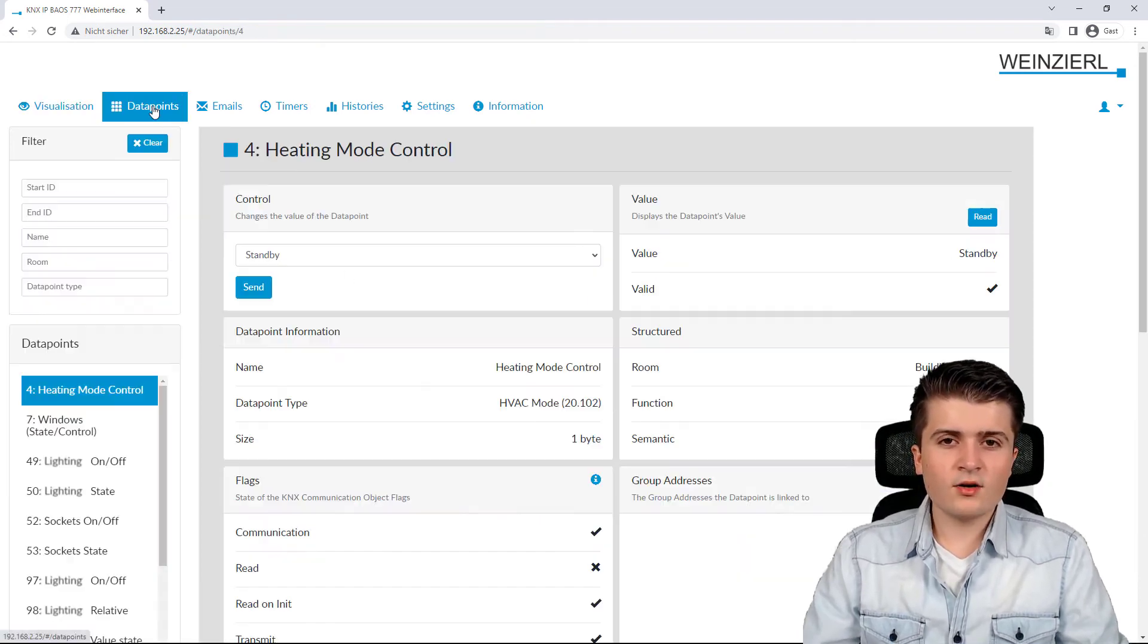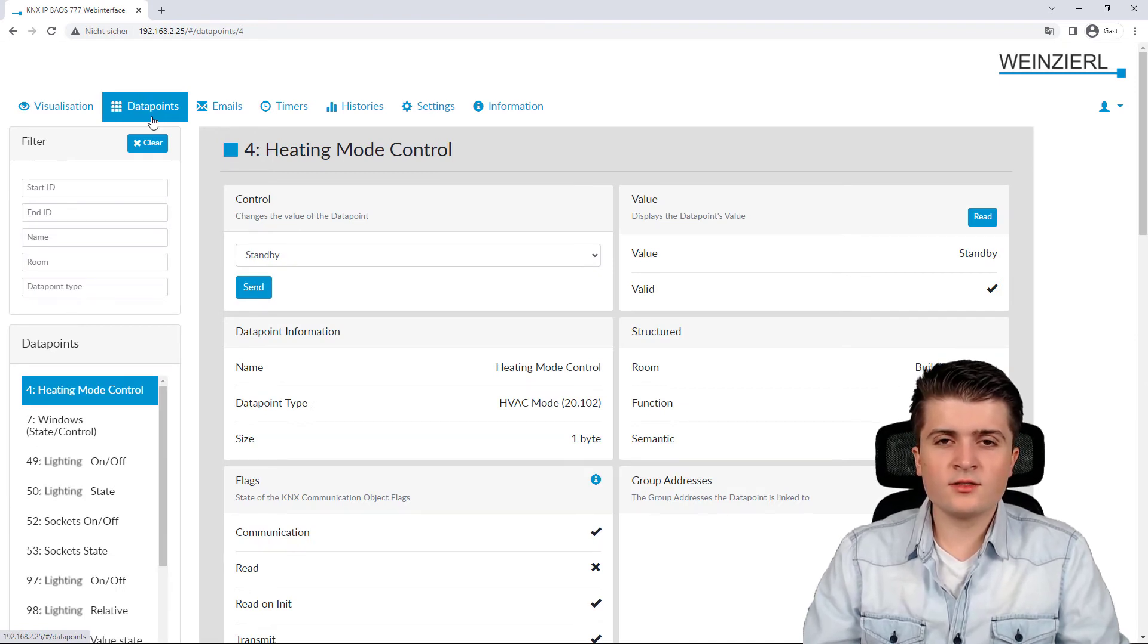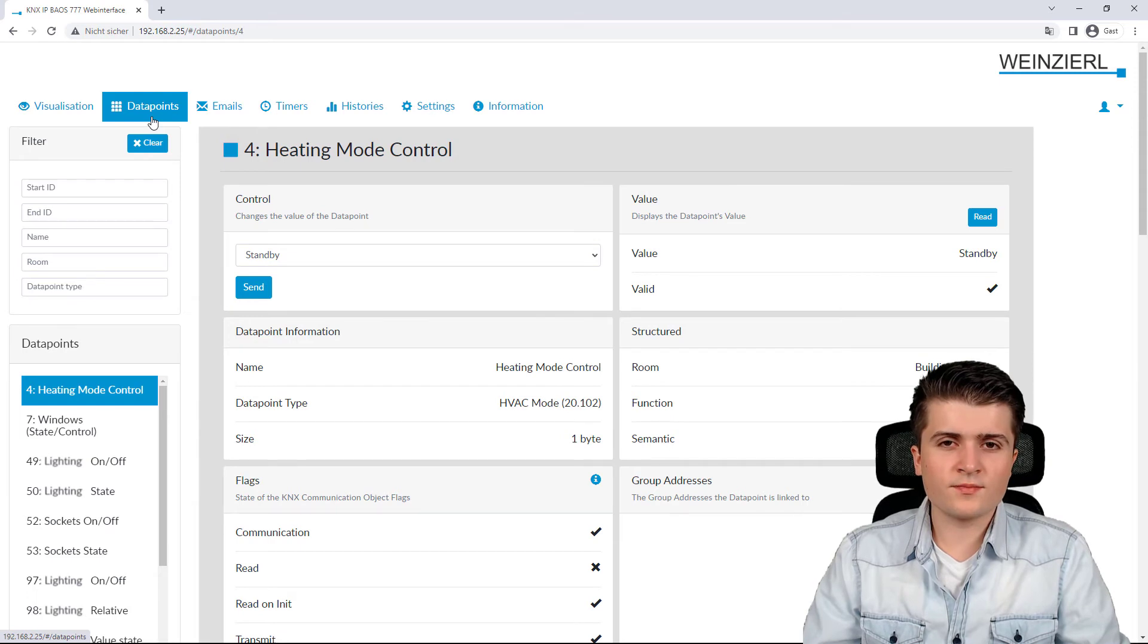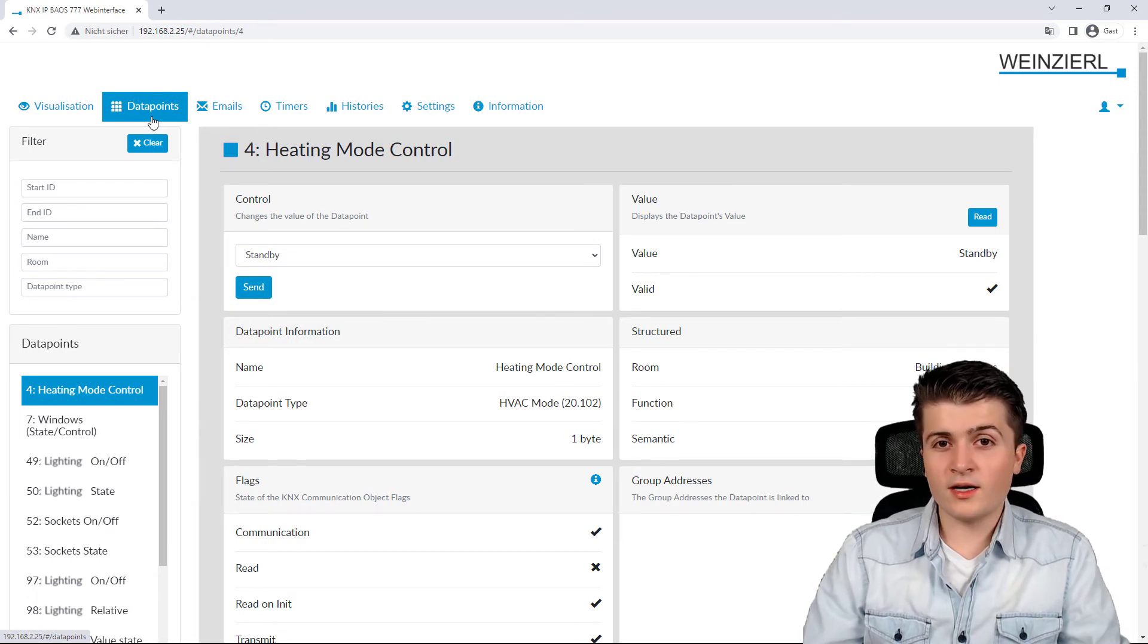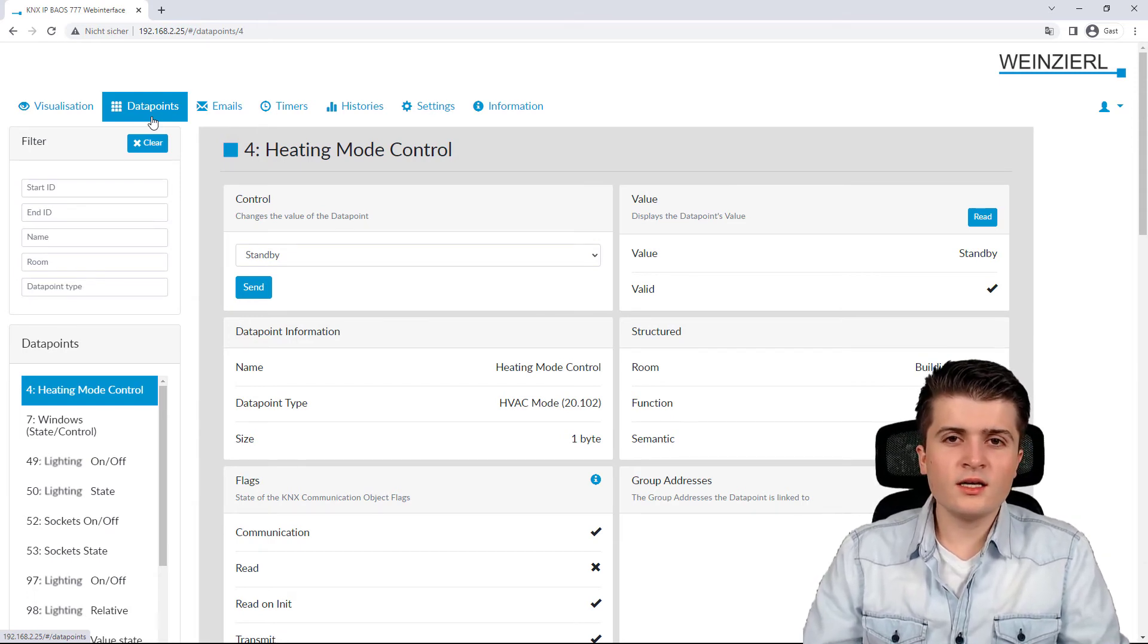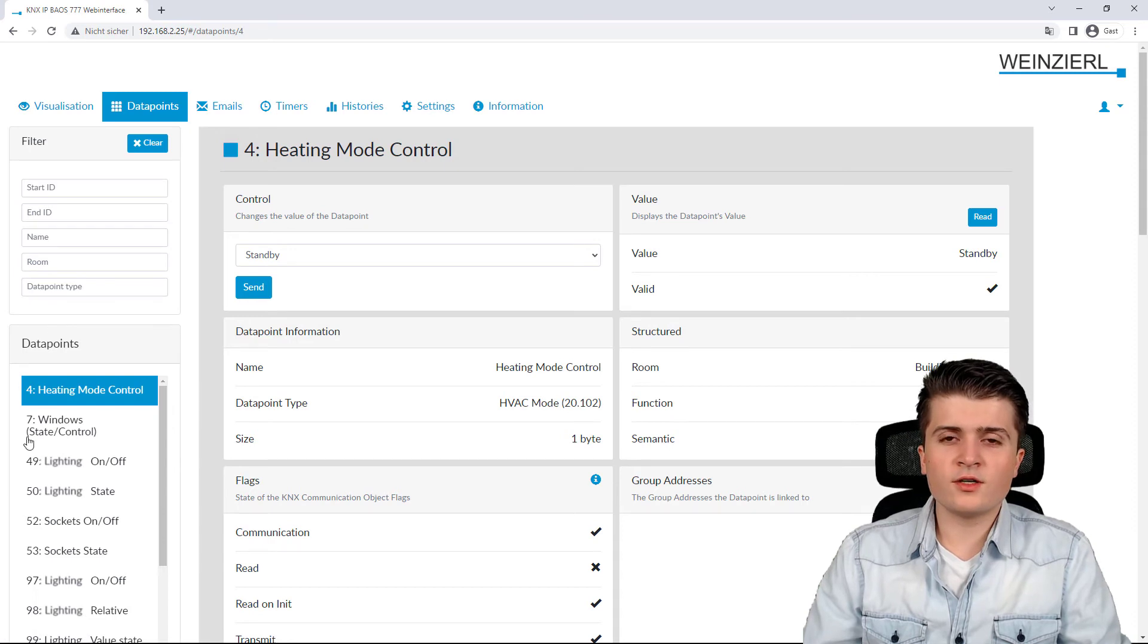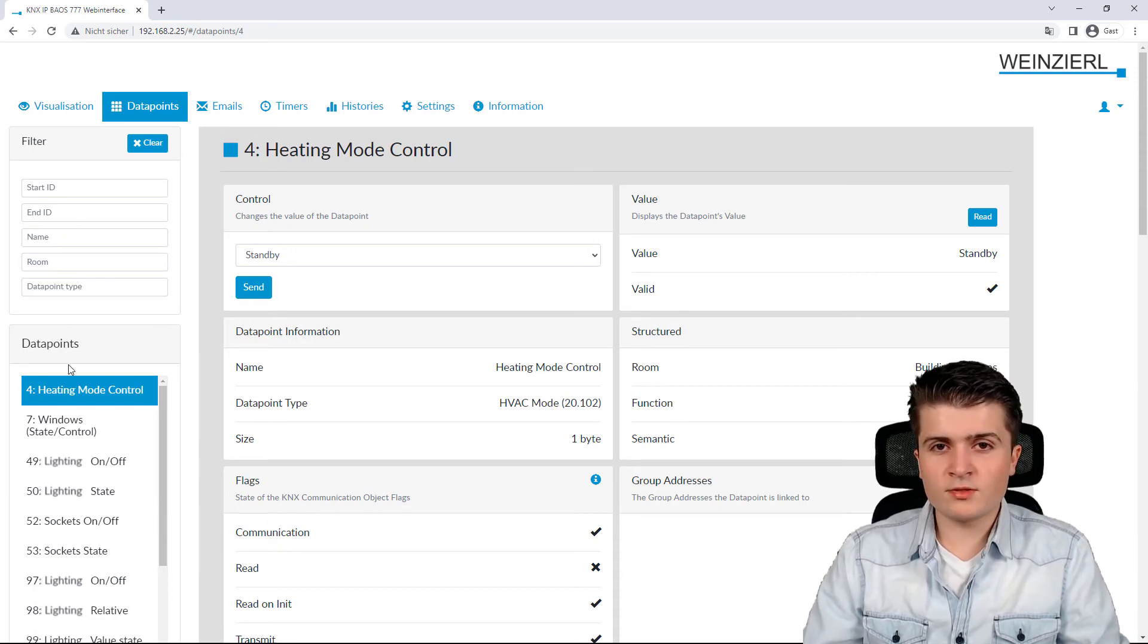Now, here under datapoints, we can see all the datapoints that got created due to the ETS parameterization. So, whenever you create a new function, you will see the reference datapoints also here on the web server.